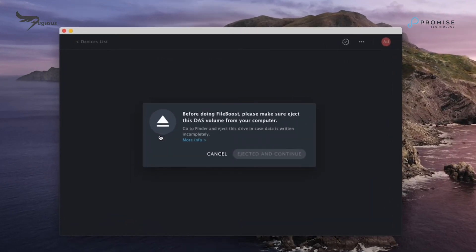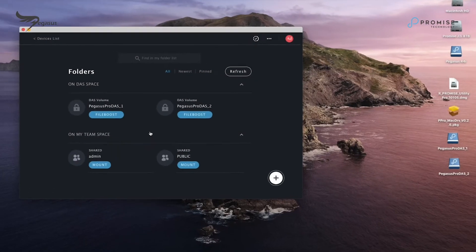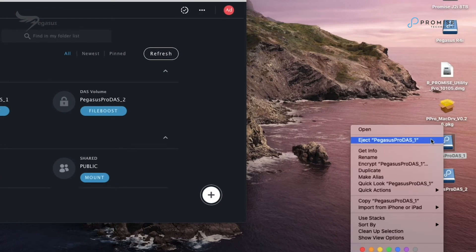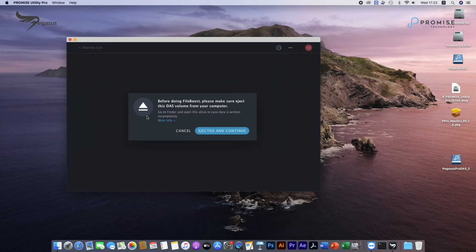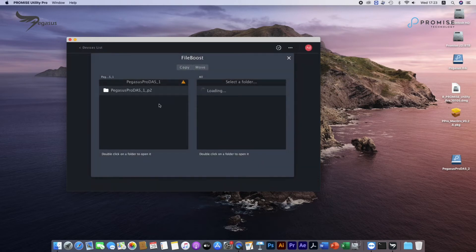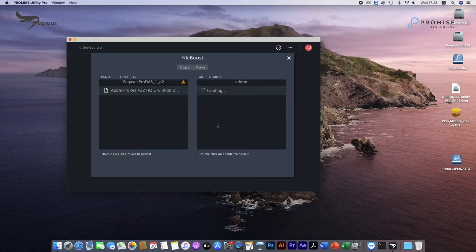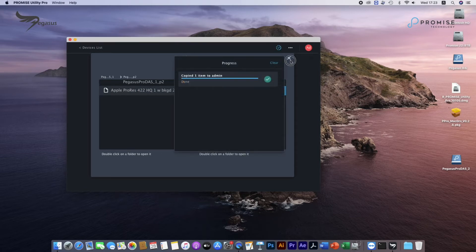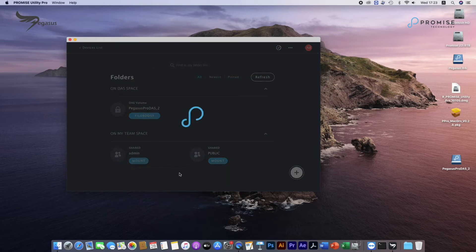You will see a reminder that you need to eject DOS volume first. Once it is ejected, click on FileBoost icon again and now we can copy the file. Check the file inside team space.